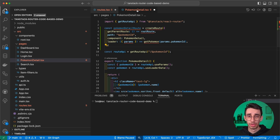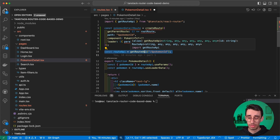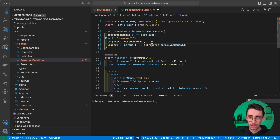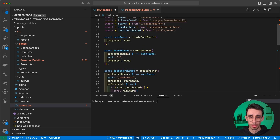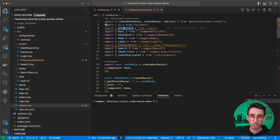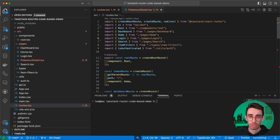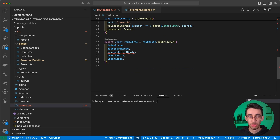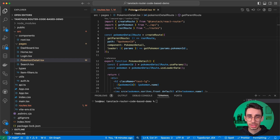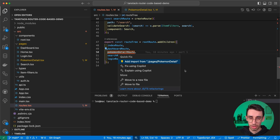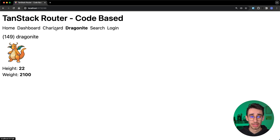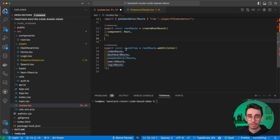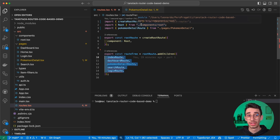A better approach is to take each route definition and move it directly into its corresponding page file. For example, in pokemon-detail we no longer need to import getPokemon from outside — we define it in this file. We export the route constant from the page file, then back in routes.tsx we can remove getPokemon from the API import and instead import the route from the page. The route tree still needs the exported constant, so we import it. Charizard and Dragonite are still there — everything works.